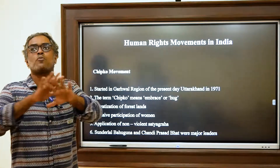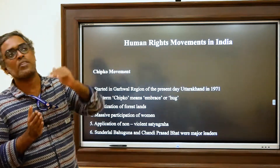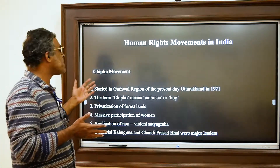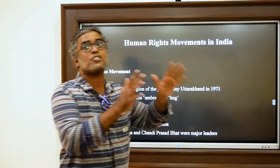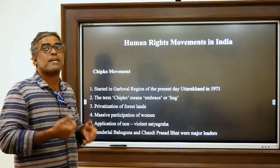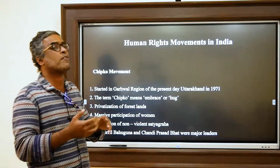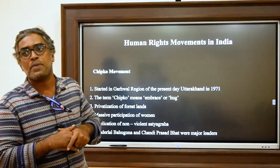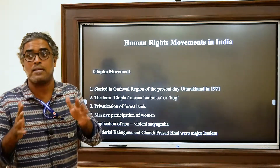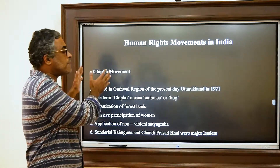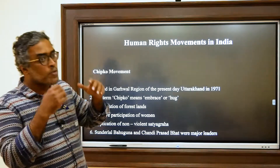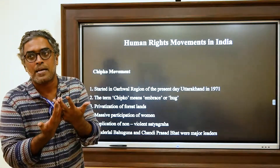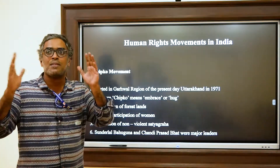The government restricted people from using forest trees for cooking, but had no problem privatizing land for big companies for industrial purposes. The movement intensified when the government tried to privatize a section of land to an Allahabad-based company for making cricket bats. Around the same time, several landslides and floods occurred in the Alaknanda Valley, part of Garhwal, leading people to understand that massive development in the sensitive Himalayan region was causing these disasters.